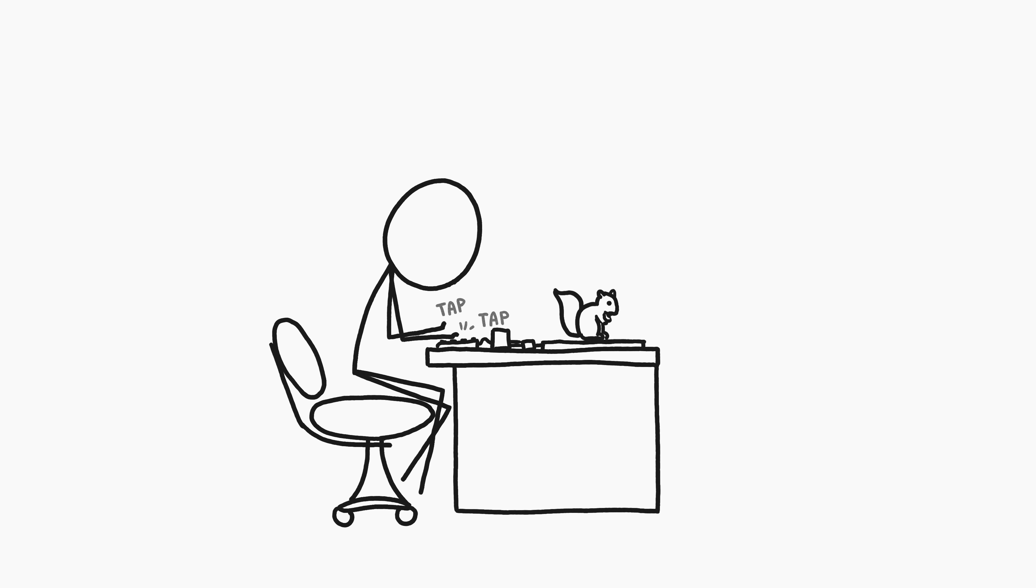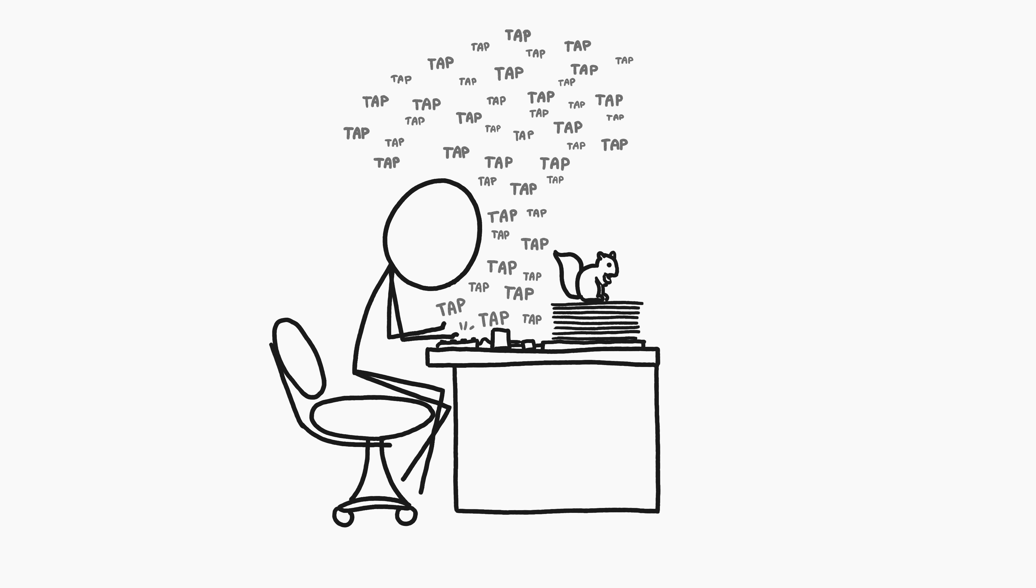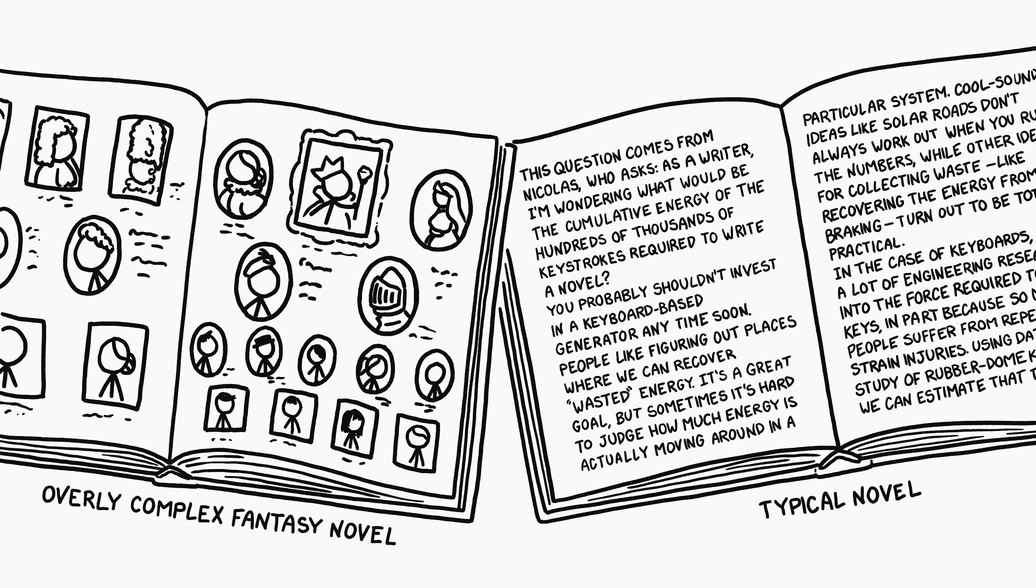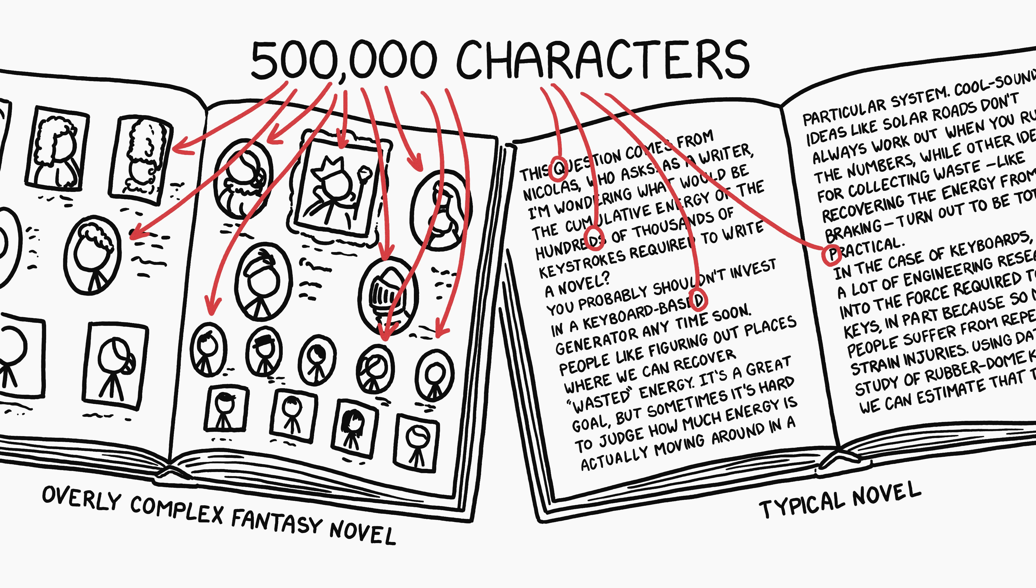Now that we know how much energy a key press takes, we need to figure out how many key presses are involved in writing a novel. A typical novel might have half a million to a million characters in it, so typing it out would require at least that many key presses.